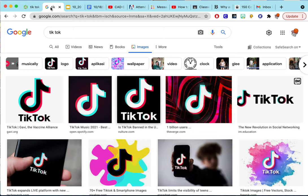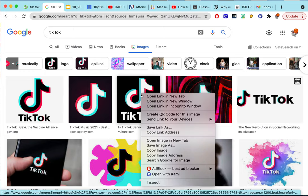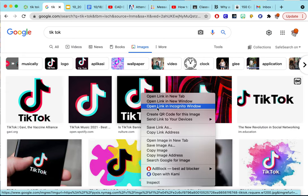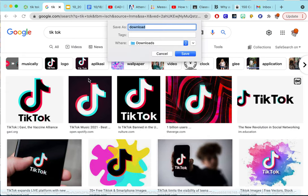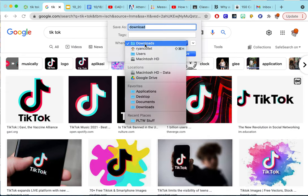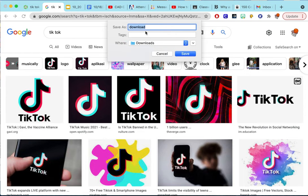I'm going to use TikTok for an example. Find an image you like, right-click, and save image as. I'm going to save it in my downloads and call it TikTok.